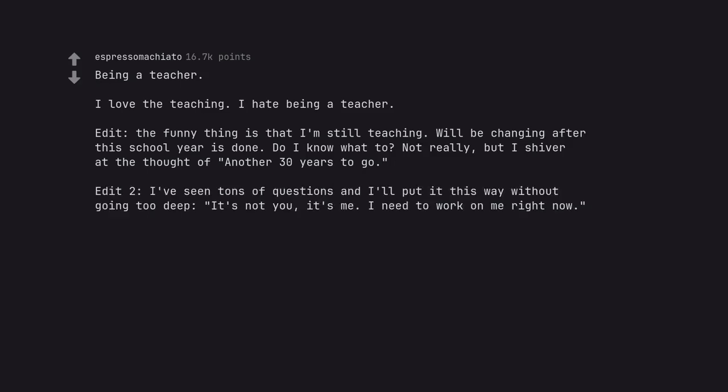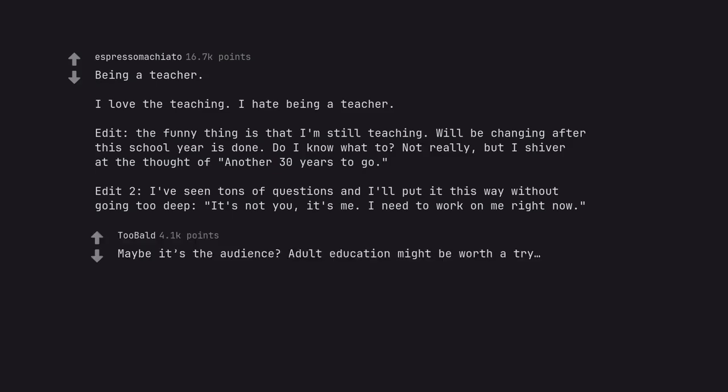Edit 2. I've seen tons of questions and I'll put it this way without going too deep. It's not you, it's me. I need to work on me right now. Maybe it's the audience? Adult education might be worth a try.